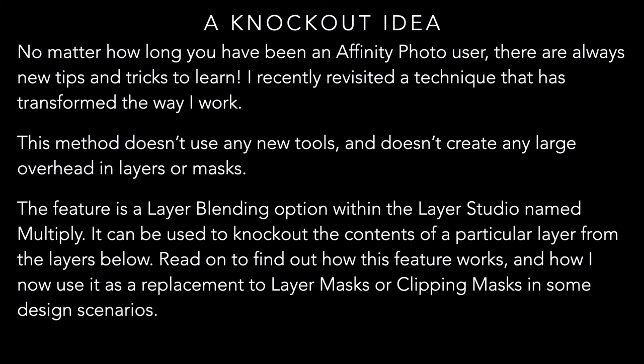No matter how long you've been an Affinity Photo user, there are always new tips and tricks to learn. I recently revisited a technique that has transformed the way I work in some areas. This method doesn't use any new tools and doesn't create any large overhead in layers or masks. In fact, it's simplicity itself.